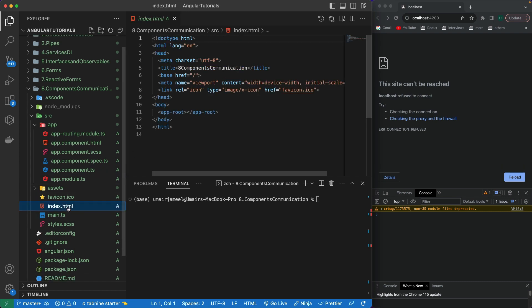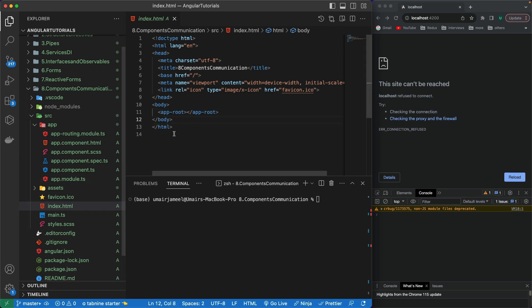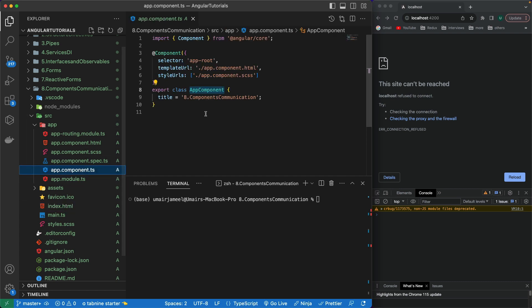If we go to the index.html, we can see that this component has been used — the app-root component is being used in the index.html. And just like this component, we can create a new component and use it in any of our existing components.